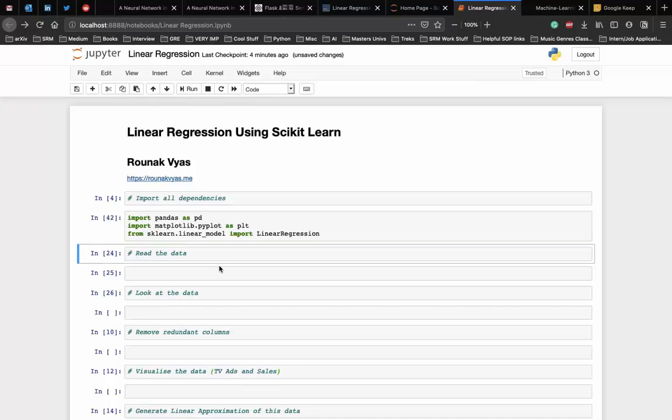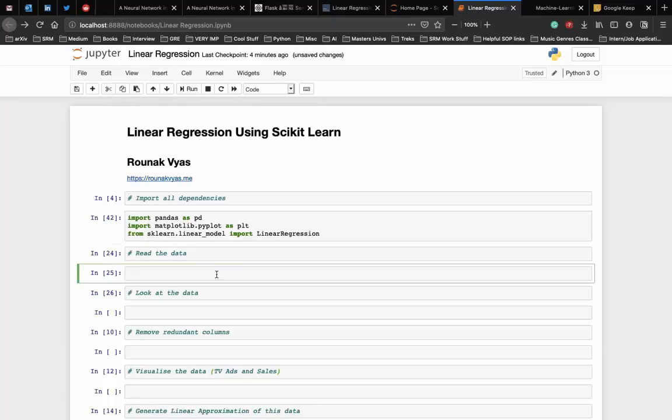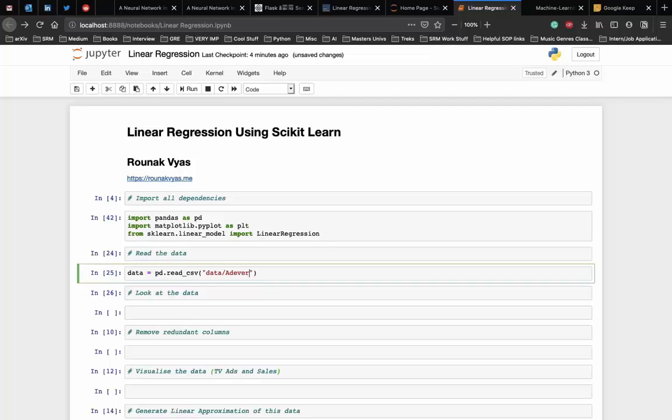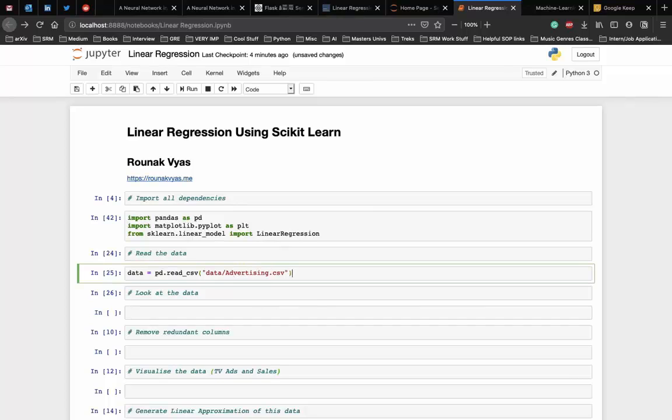Now we start with reading our data into the code using pandas. Make sure that the data directory is in the project's folder. We use the read_csv function here because our data is in the CSV format. We move inside our data directory and use the advertising dataset. Let's just check if the spelling is right, and yes, that should be good.